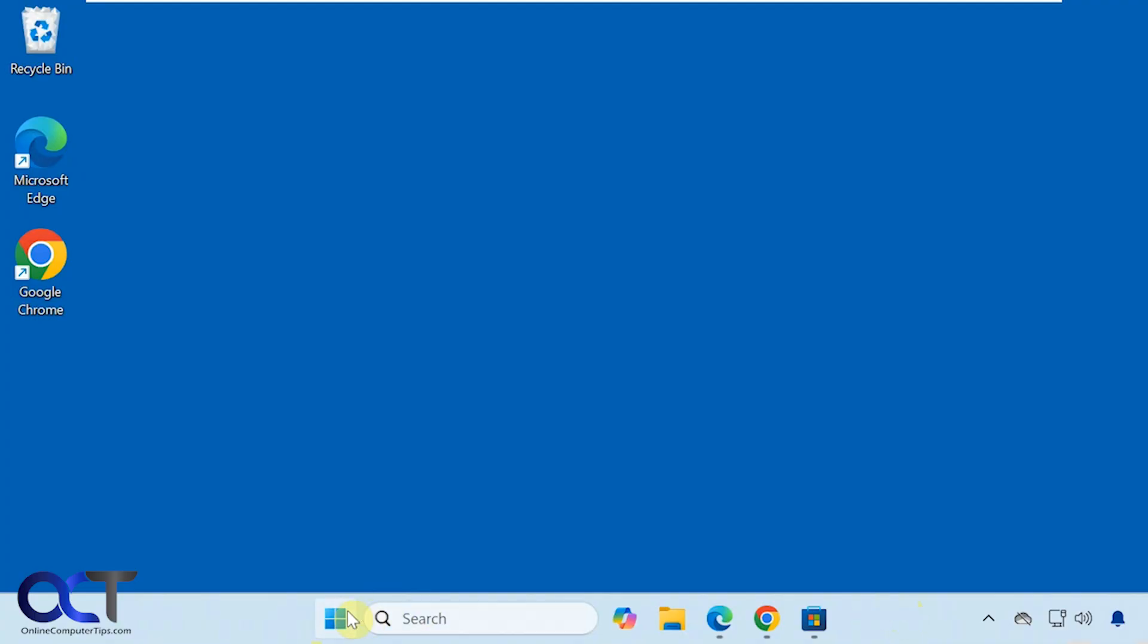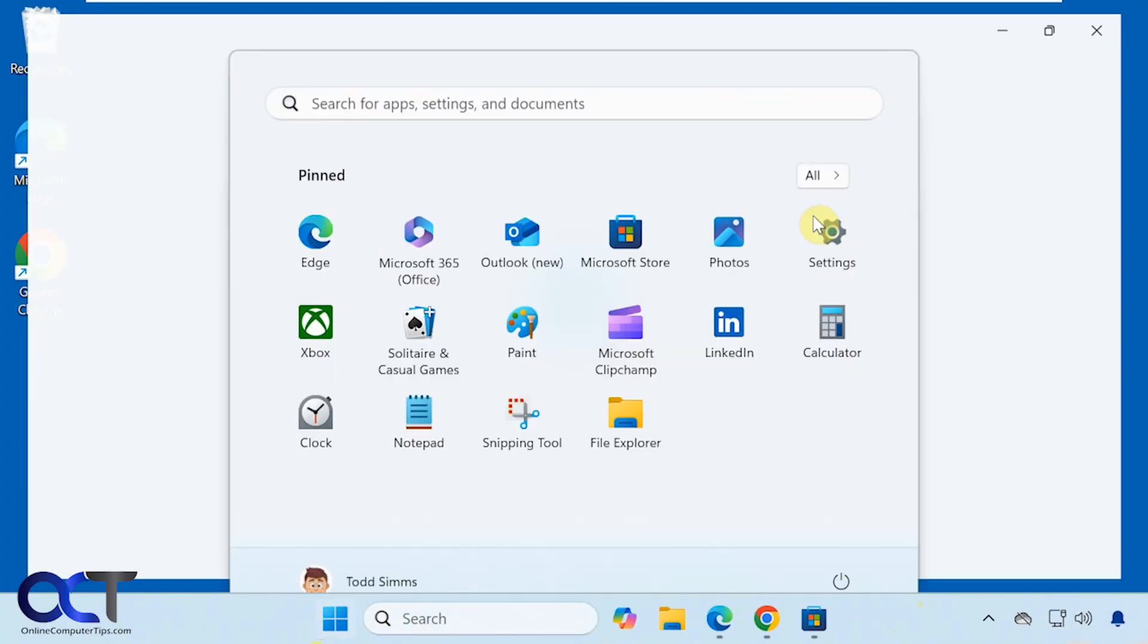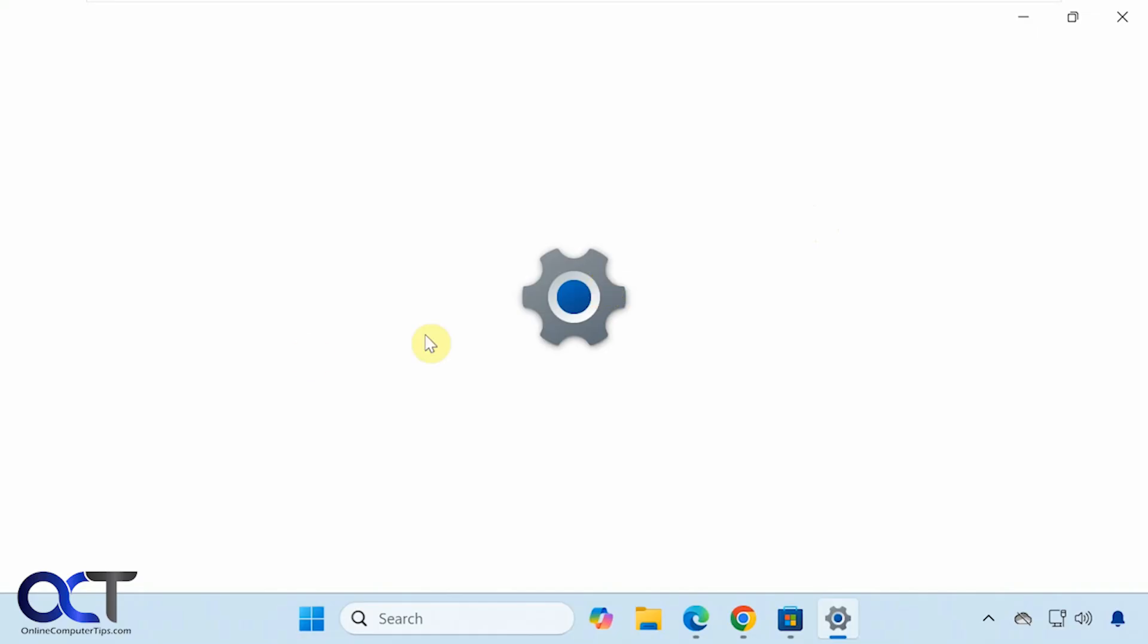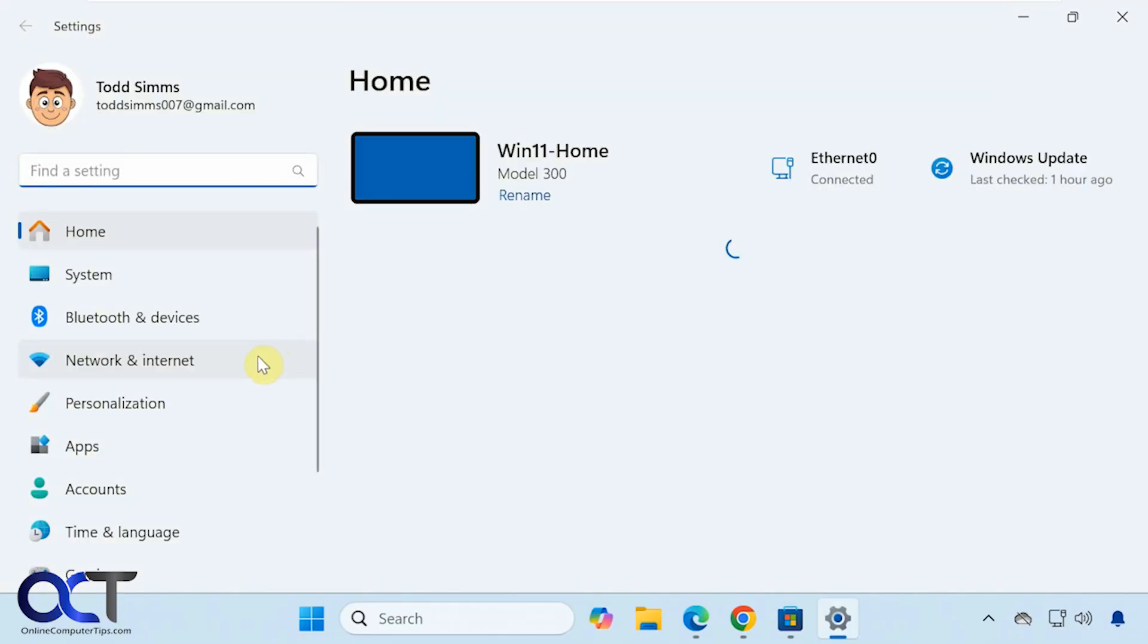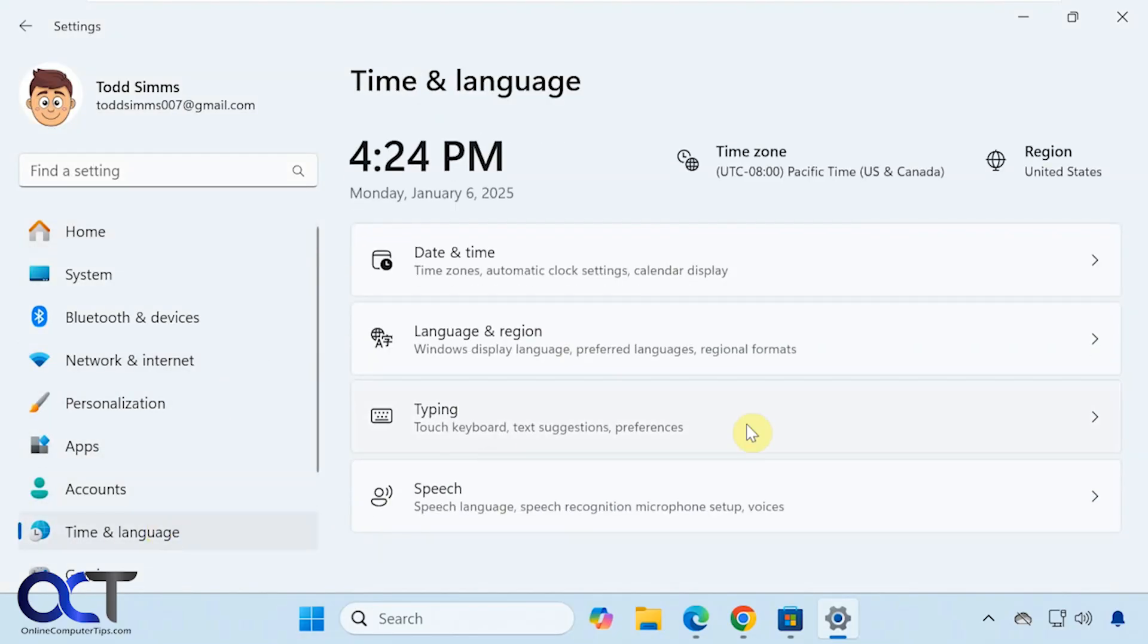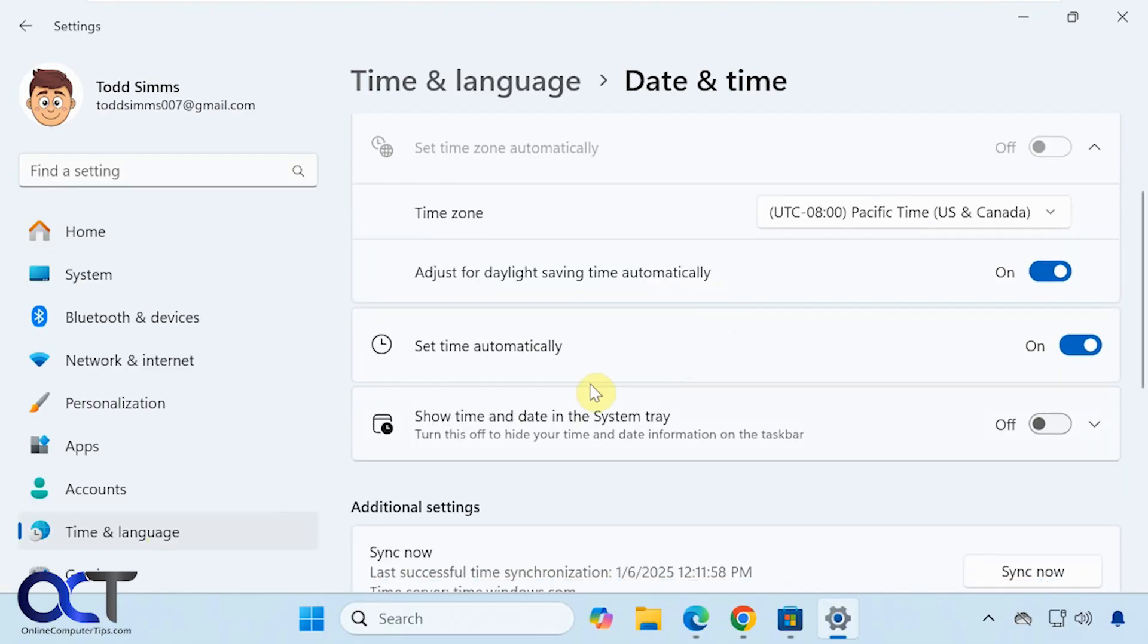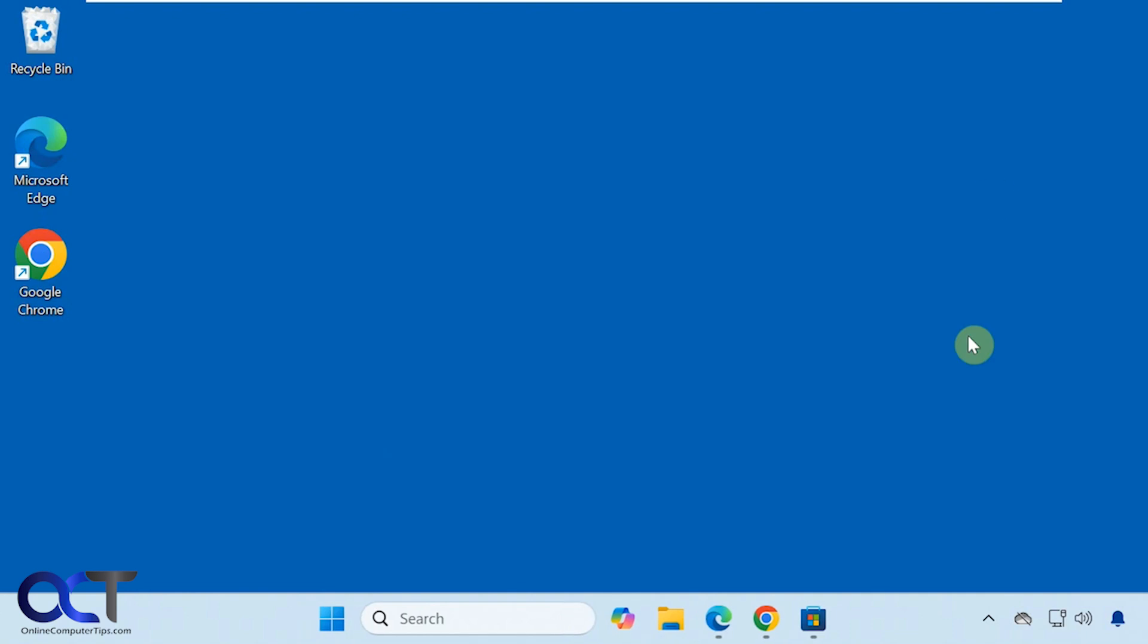So as you probably know you could go to the Windows settings, time and language, date and time, and then disable the option here to show time and date in the system tray by turning that off. But when you do that then you can't click on it because you won't have your clock down here in the corner.